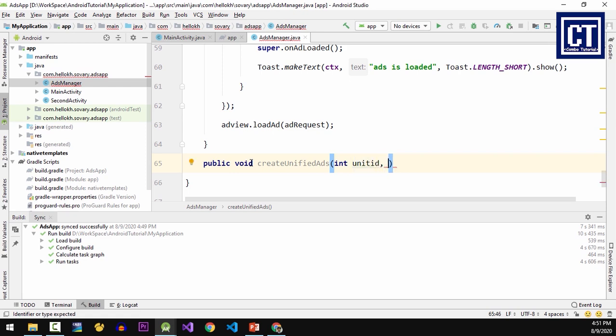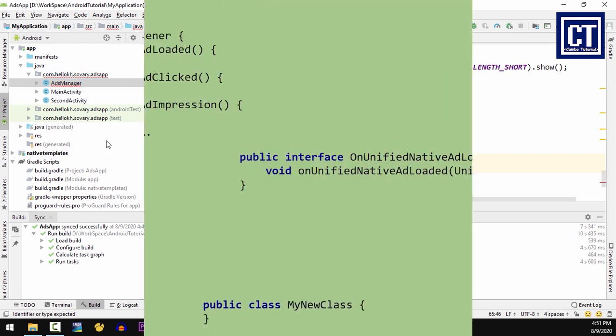going to pass it as an integer. That integer is the reference from the resource string ID which have the value of unit ID, the sample unit ID that we're going to pass it from the string.xml file. And